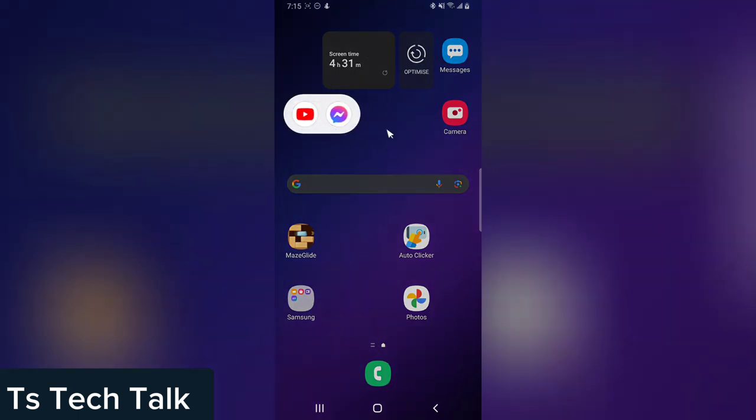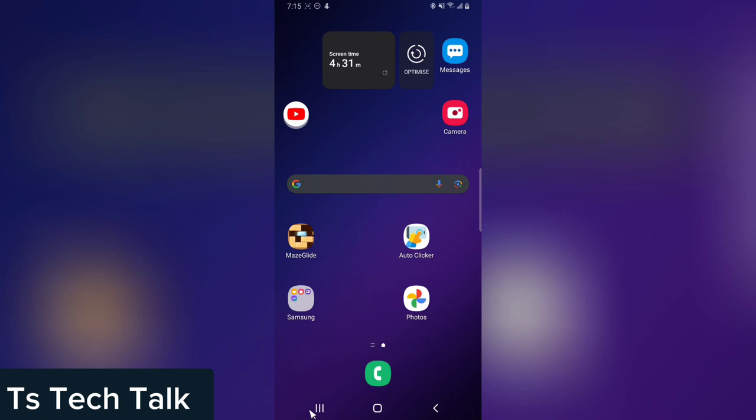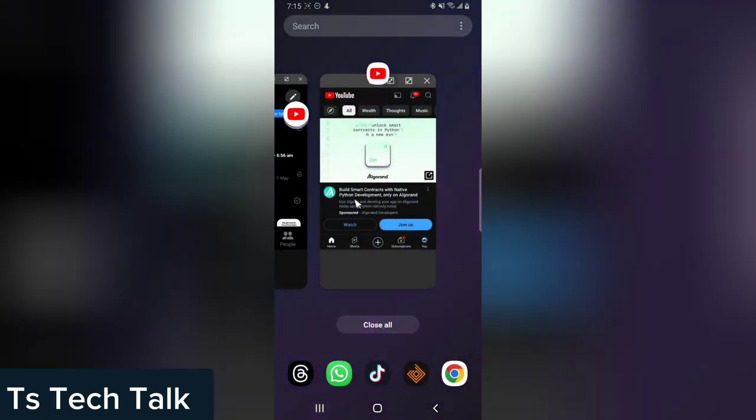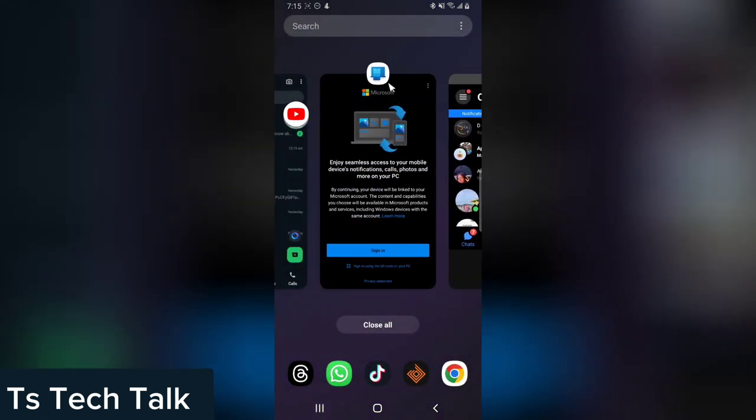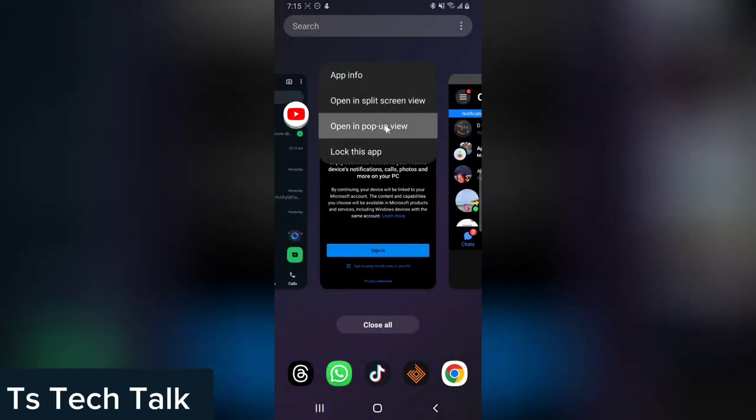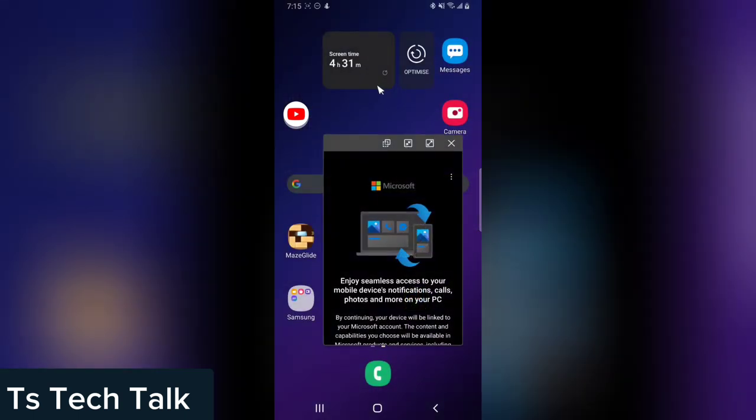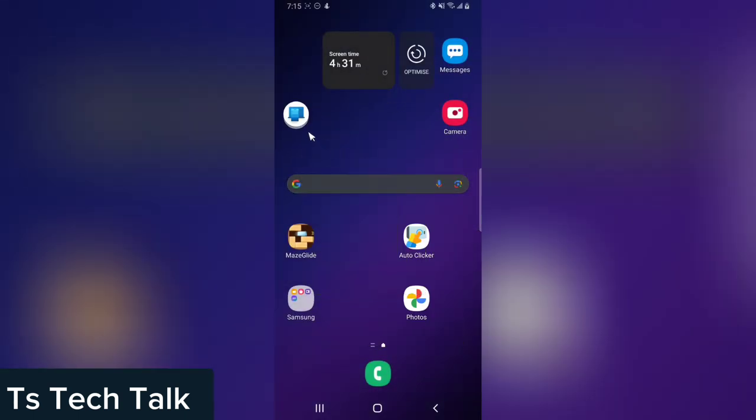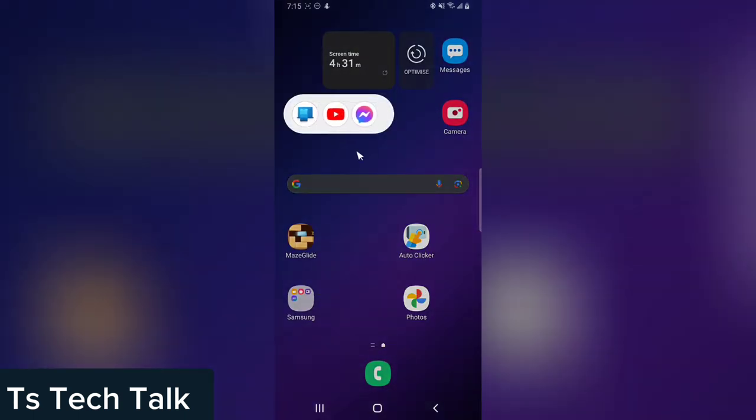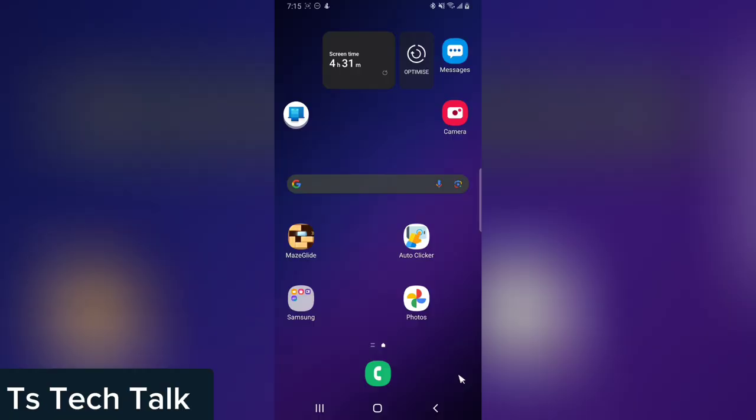But just note guys that this doesn't work on every application on your device. It works on just major applications, but not every application on your device. So this is going to work for most apps, but it will not work for all apps.